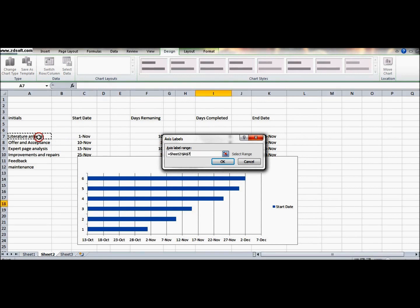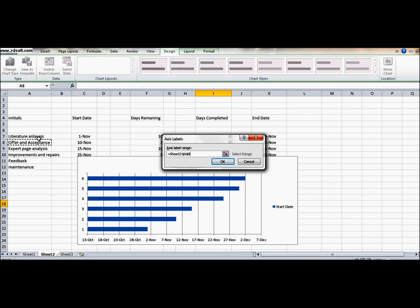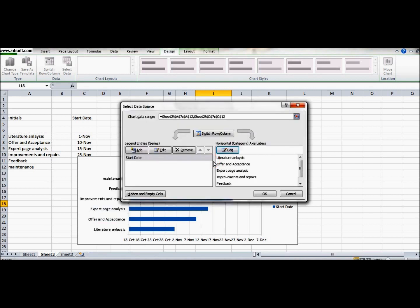Okay, there's some problem, so we will select the whole column. We selected the column finally, so it is done. The axis label is there - the horizontal axis label - and now you can see maintenance, feedback, improvements, and effects are there.